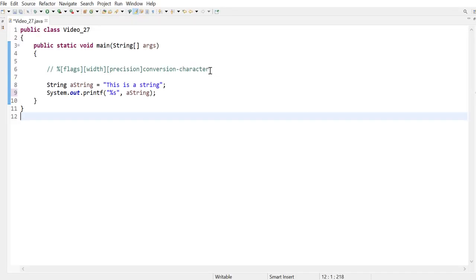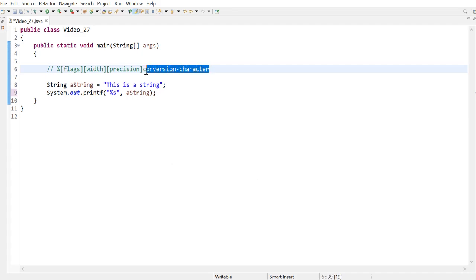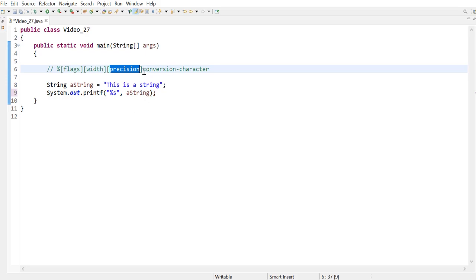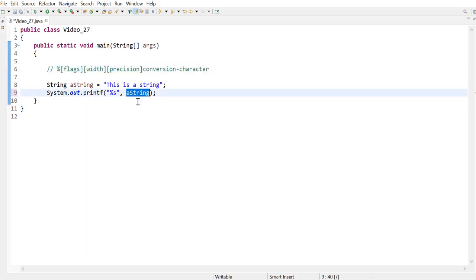Hi everyone, in the previous video I demonstrated the use of the conversion character along with the precision specifier. In this video I'm going to demonstrate the use of the conversion character, in this example a string, along with the flags and width specifiers to justify the string to either the left or the right.